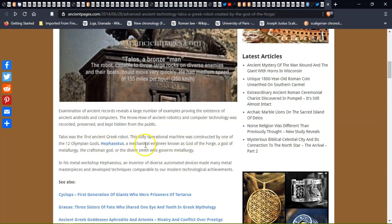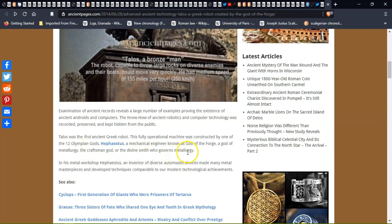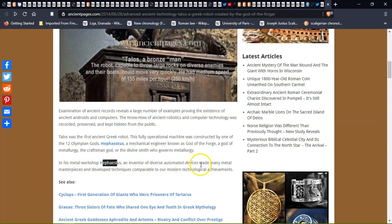The fully operational machine was constructed by one of the twelve Olympian gods, the mechanical engineer known as the god of the forge, the god of metallurgy, the craftsman god of divine smiths who governs metallurgy in his metal workshop. He was an inventor of automaton devices and made many metal masterpieces.